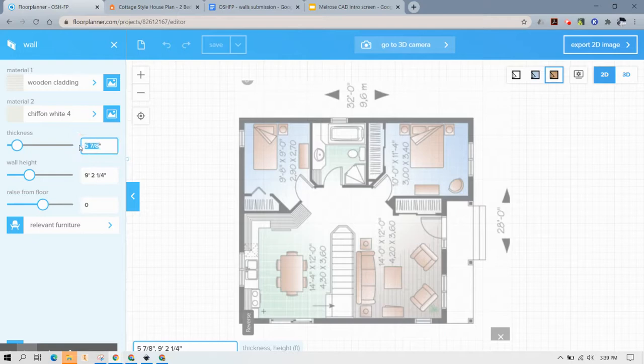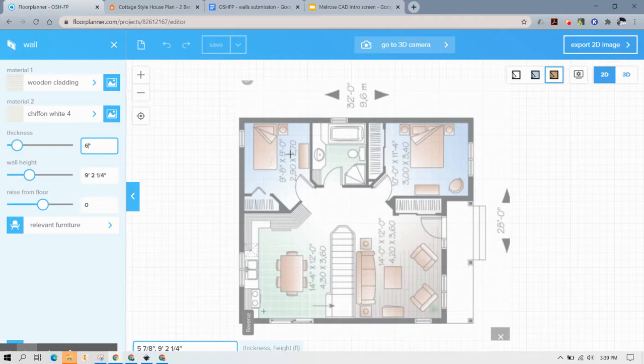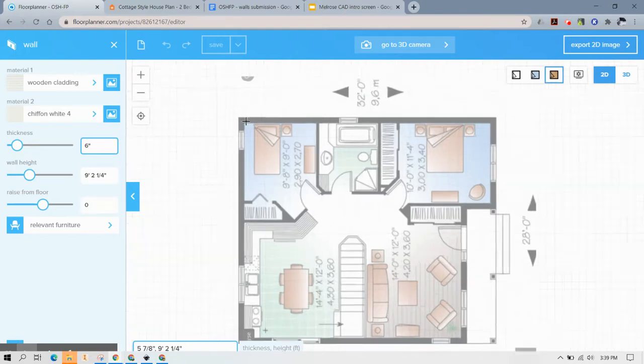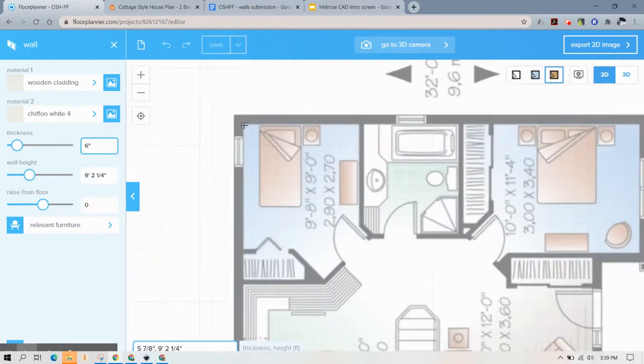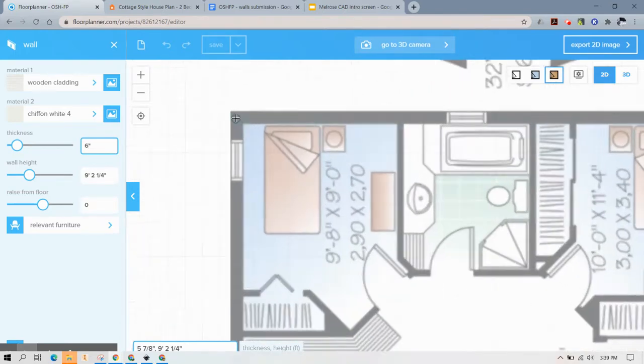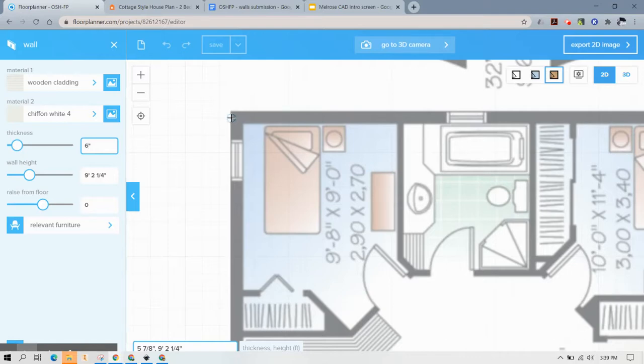For exterior walls I would like you to make them six inches thick because that's a good standard thickness for an exterior wall and now you're going to want to just start drawing those walls. You can zoom in.